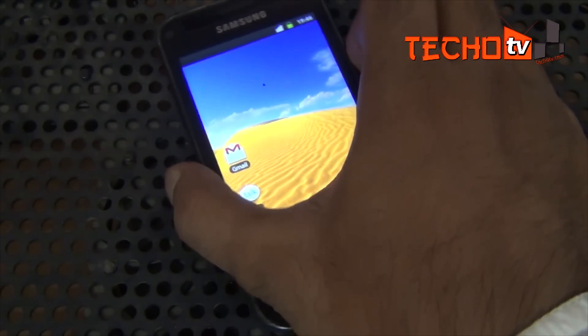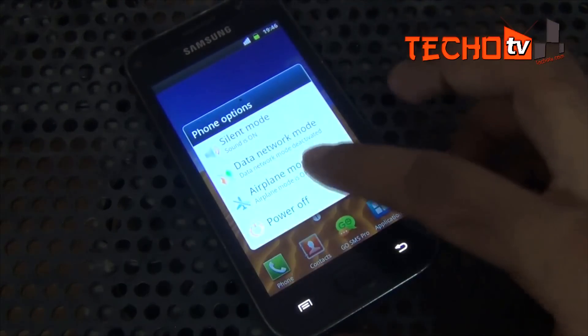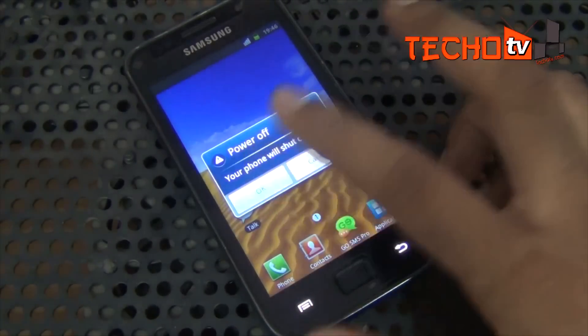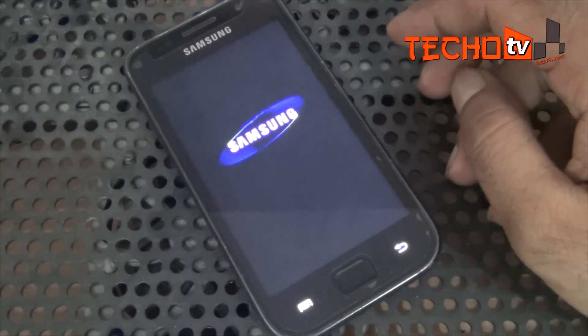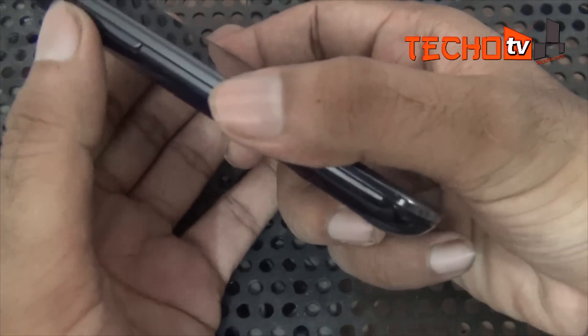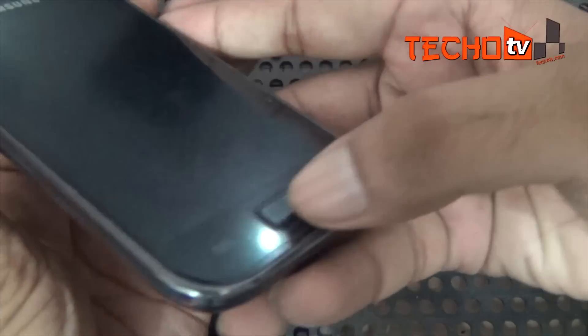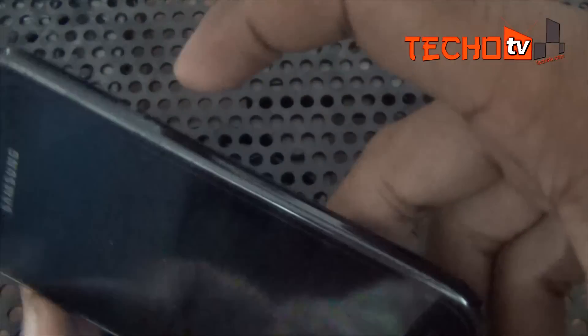Now let me turn up this device and start it in recovery mode. To start this phone into recovery mode, we need to hold the volume up key plus home button plus power button together.